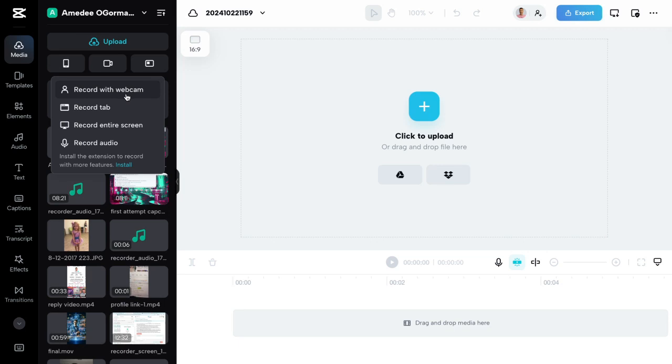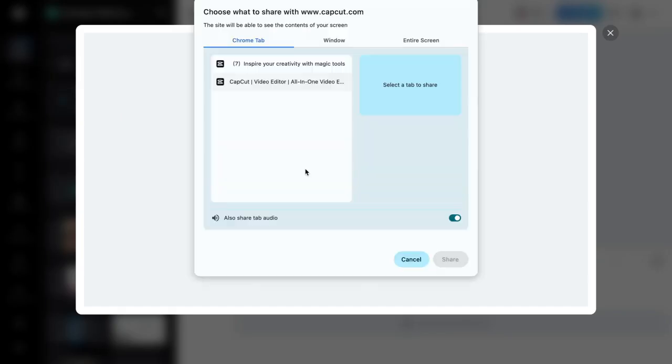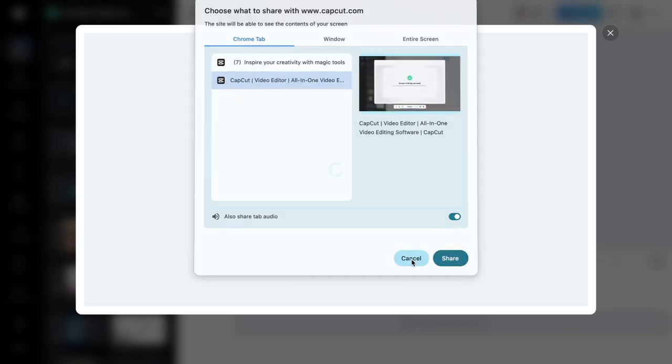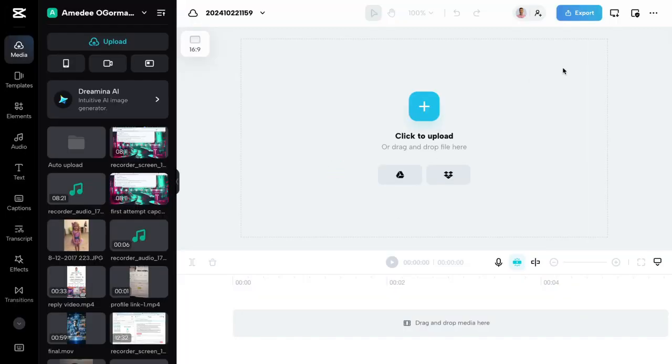The next one down will record your tab. So whatever tab that you're on, it'll just record that one tab. When you click on it, it'll ask you which one you want to basically - see here, window, entire screen, Chrome tab. So it's asking you which one you want to select. I'm not going to do it because I'm recording right now.